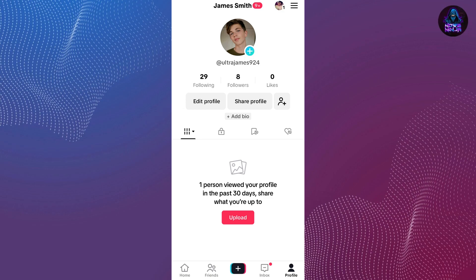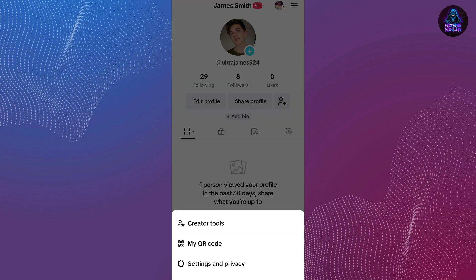Once you are here, if you see at the upper right side of your screen, you will be able to see three lines. So you are just going to tap on these three lines, and after that you will be able to see three more options. The third option is Settings and Privacy — just tap on that.